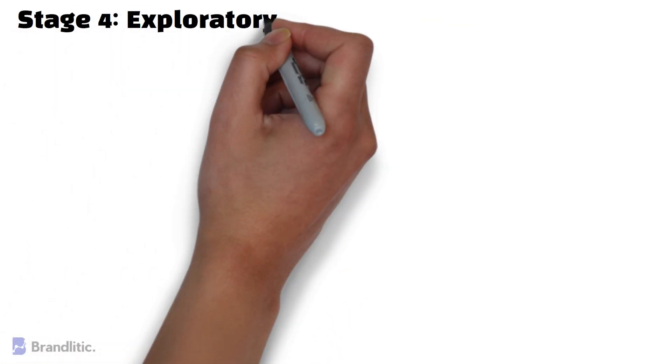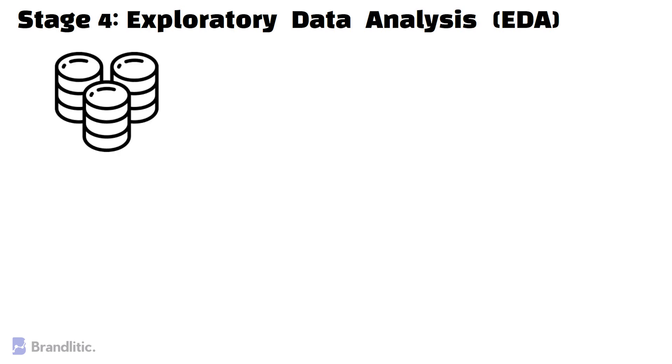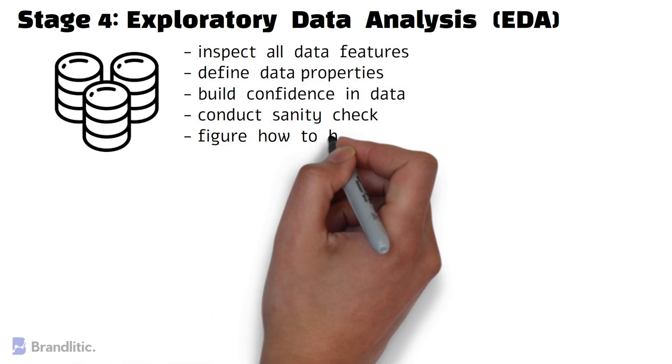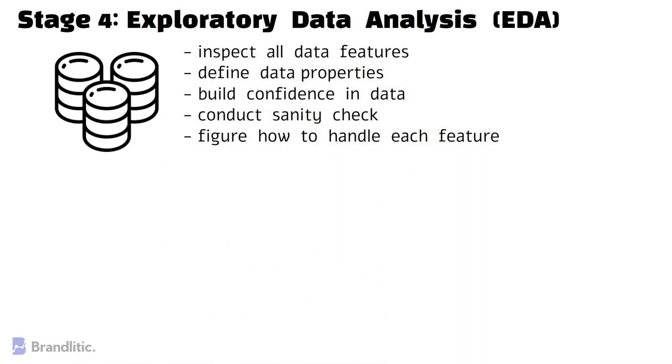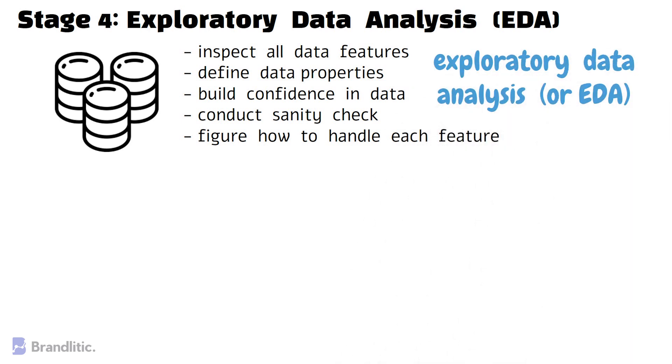Next, Stage 4 – Exploratory Data Analysis or EDA. Now, at this point, you have a wealth of data. You've been able to clean and process the data to be as organized as possible. That's why, now it's time to deeply inspect all of the data features, data properties, build confidence in the data, conduct sanity check, and figure out how to handle each feature. This entire process is referred to as Exploratory Data Analysis or EDA.